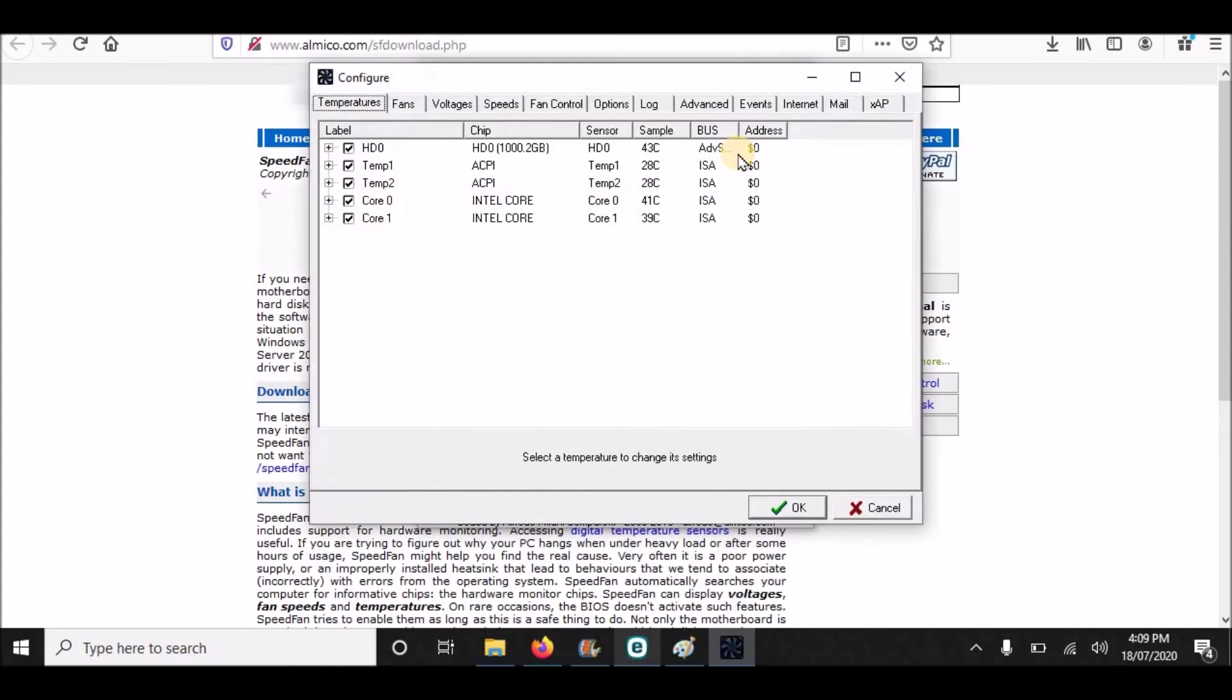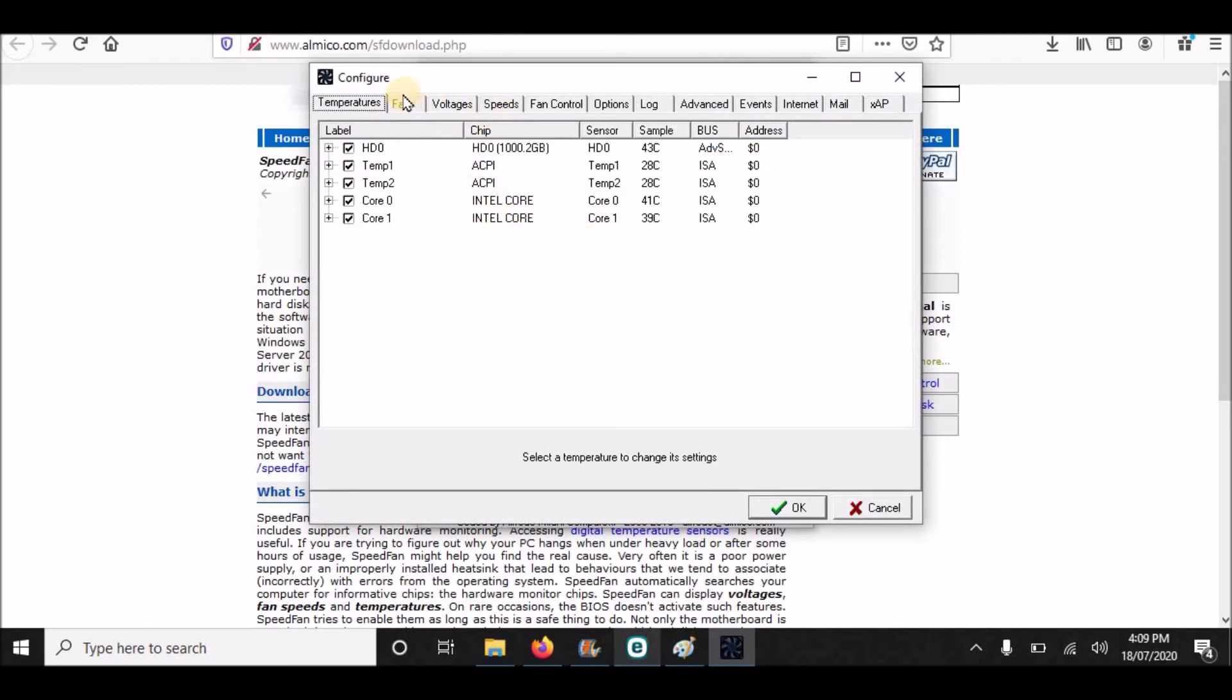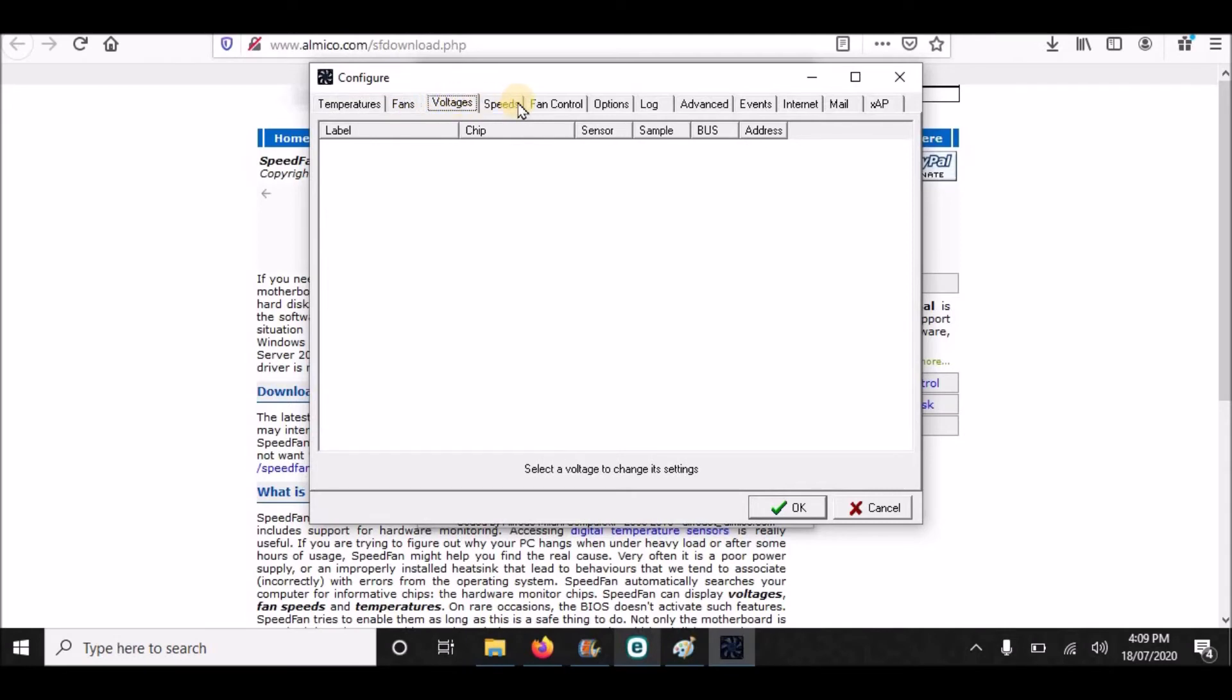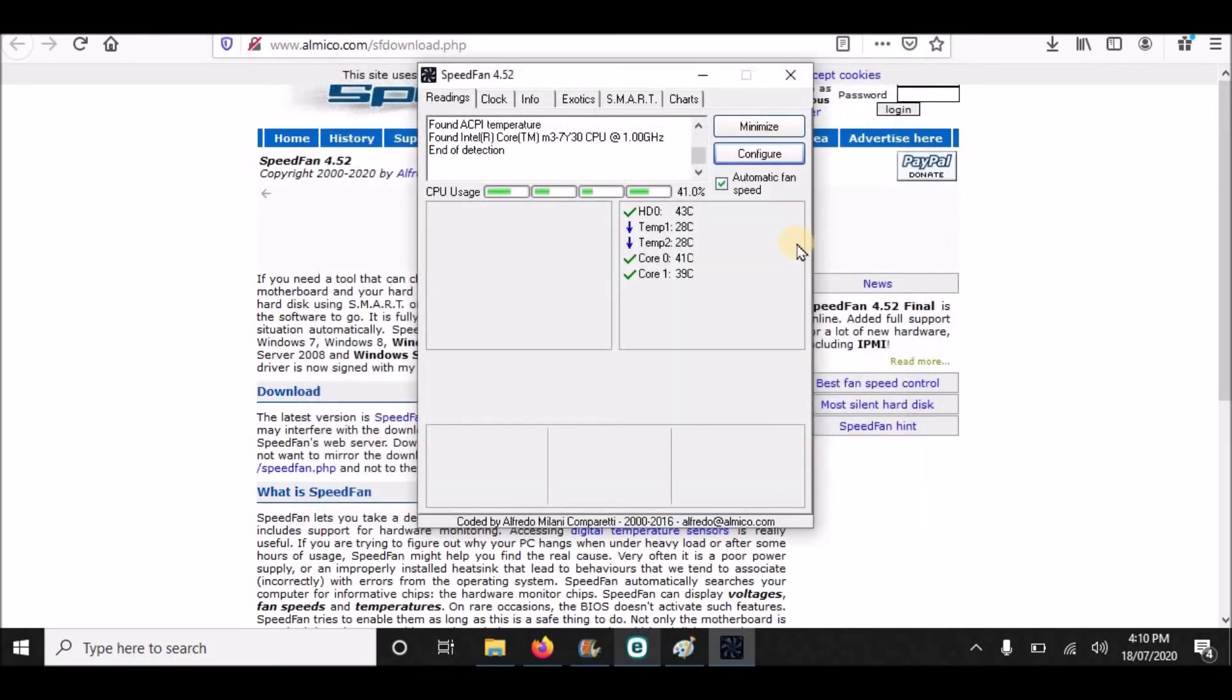There is a configure button. You can configure it from here. There are different options for fans, for voltages, for speeds, and the speed statistics are being loaded. But I will prefer Automatic fan speed. This is the way Speed Fan application works.